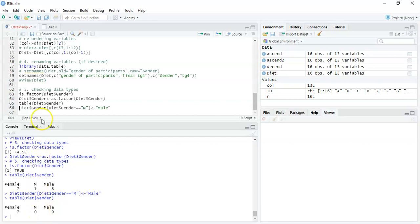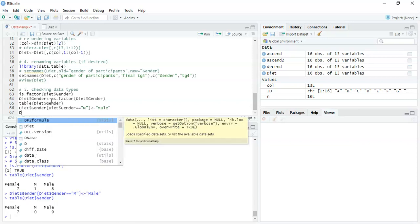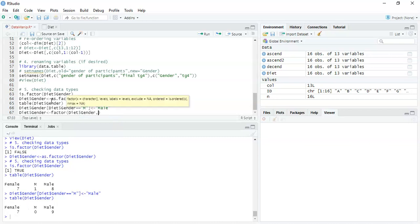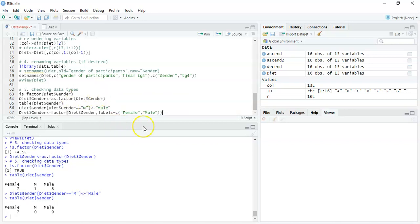That's because on line 64 we defined gender as a factor, and when it was defined as a factor it set all the subcategories as factor levels — so 'm' was set as a level. We need to overwrite that and get rid of it. So what we're going to do is explicitly state what the labels of our factor are: `diet$gender <- factor(diet$gender, labels = c('female', 'male'))`. We're explicitly saying the labels are 'female' and 'male', then run that line of code.